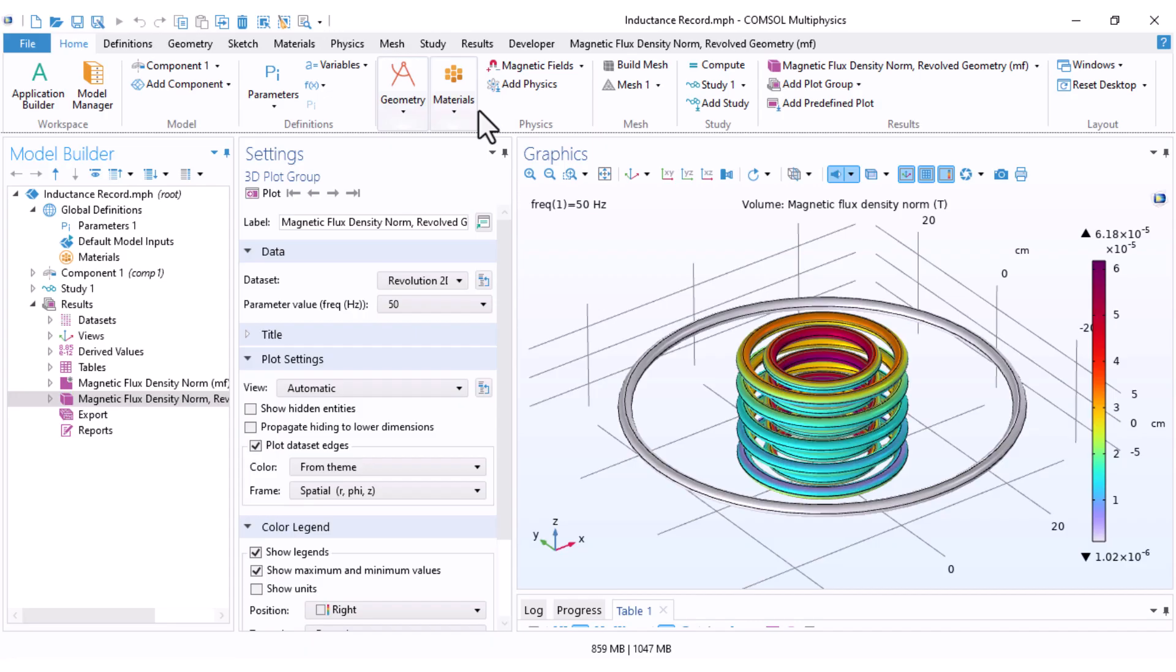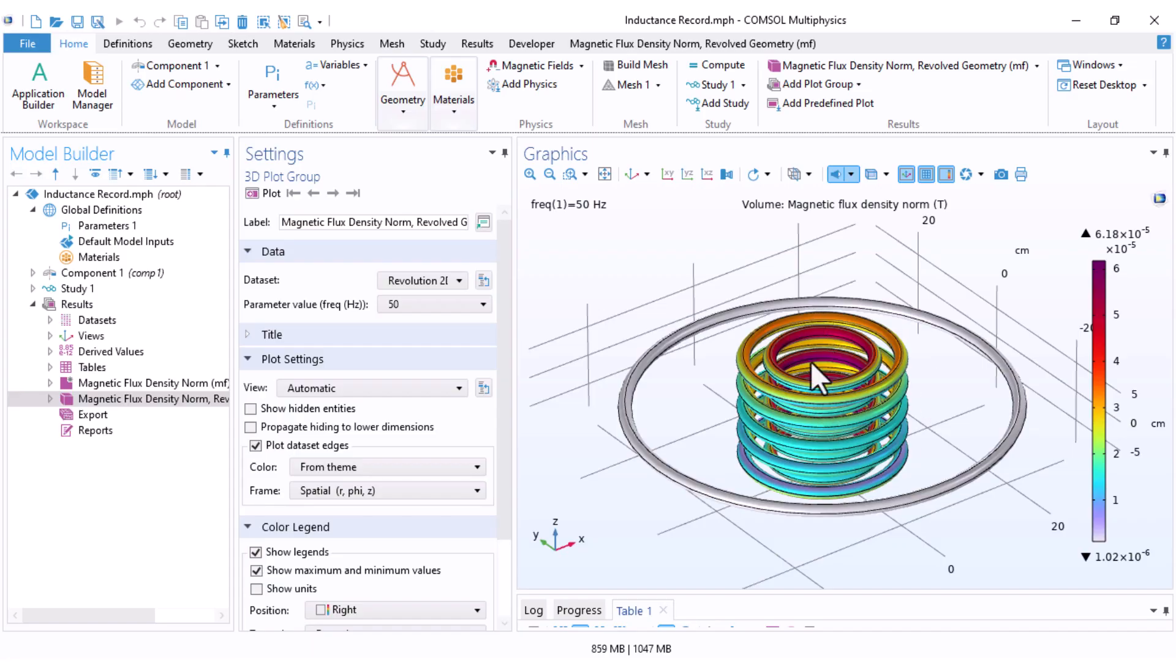You can visualize the magnetic field in any COMSOL model that involves magnetic simulations. For this demo, I'm using one of our previous models, the same one we used for mutual inductance and force calculations. The geometry includes two coils. The inner coil is energized and the outer coil has no current, which helps us clearly visualize the magnetic field.